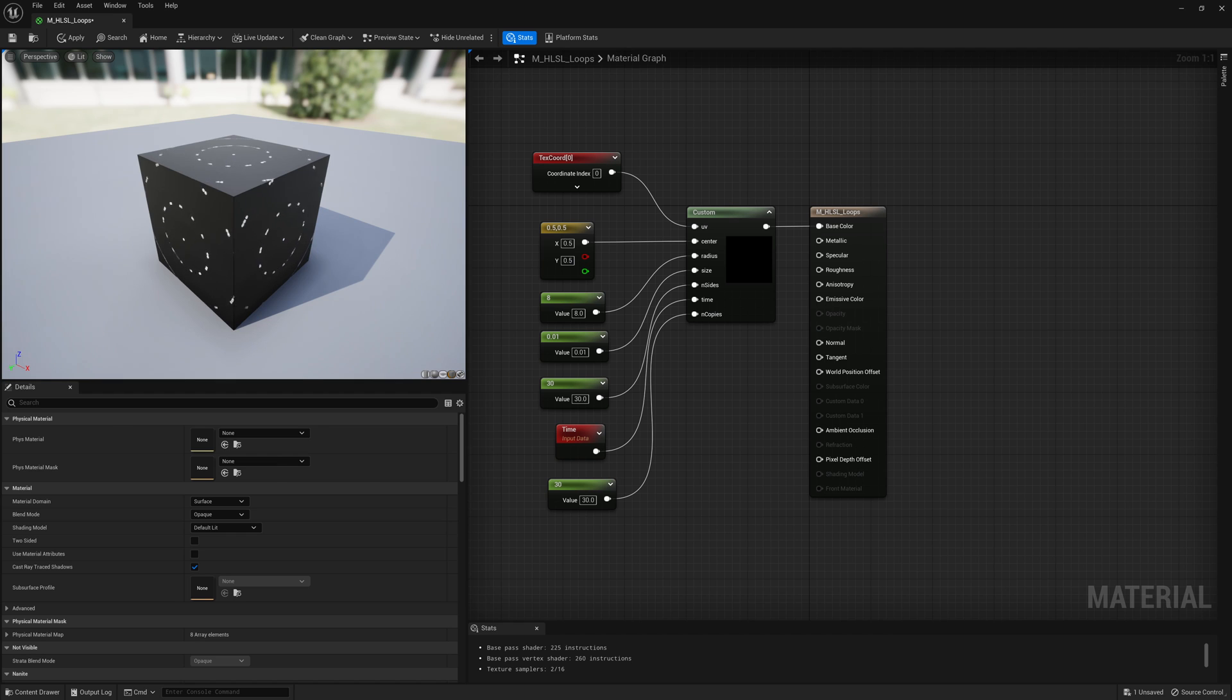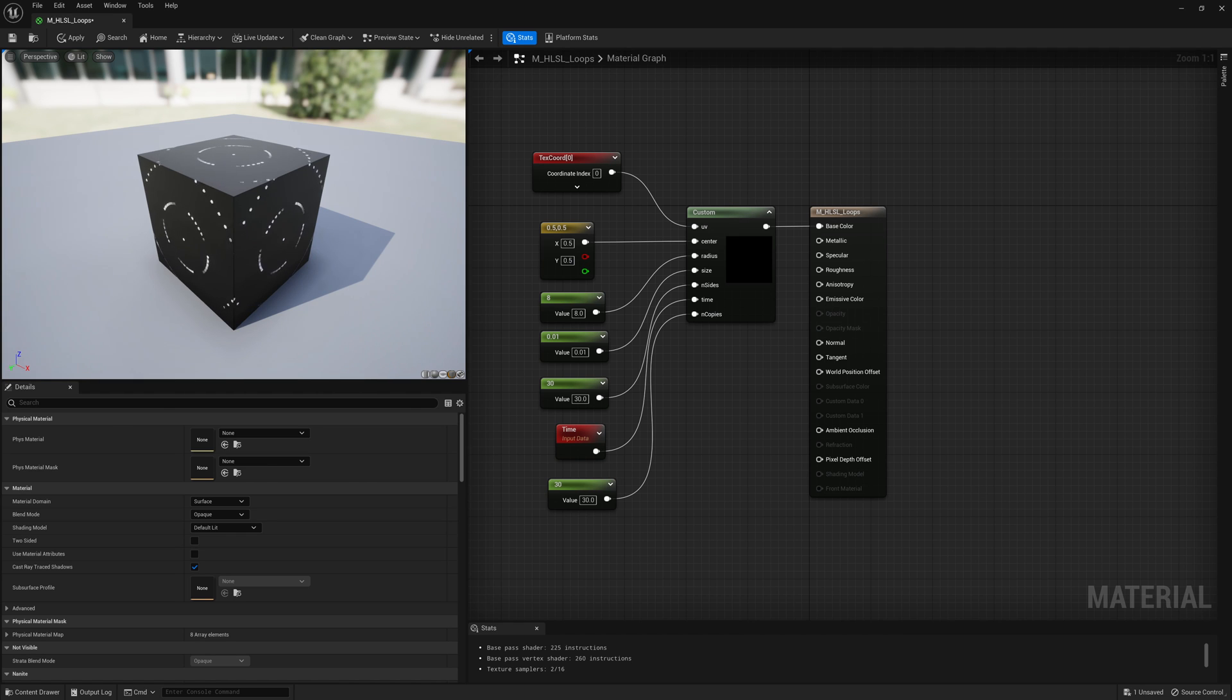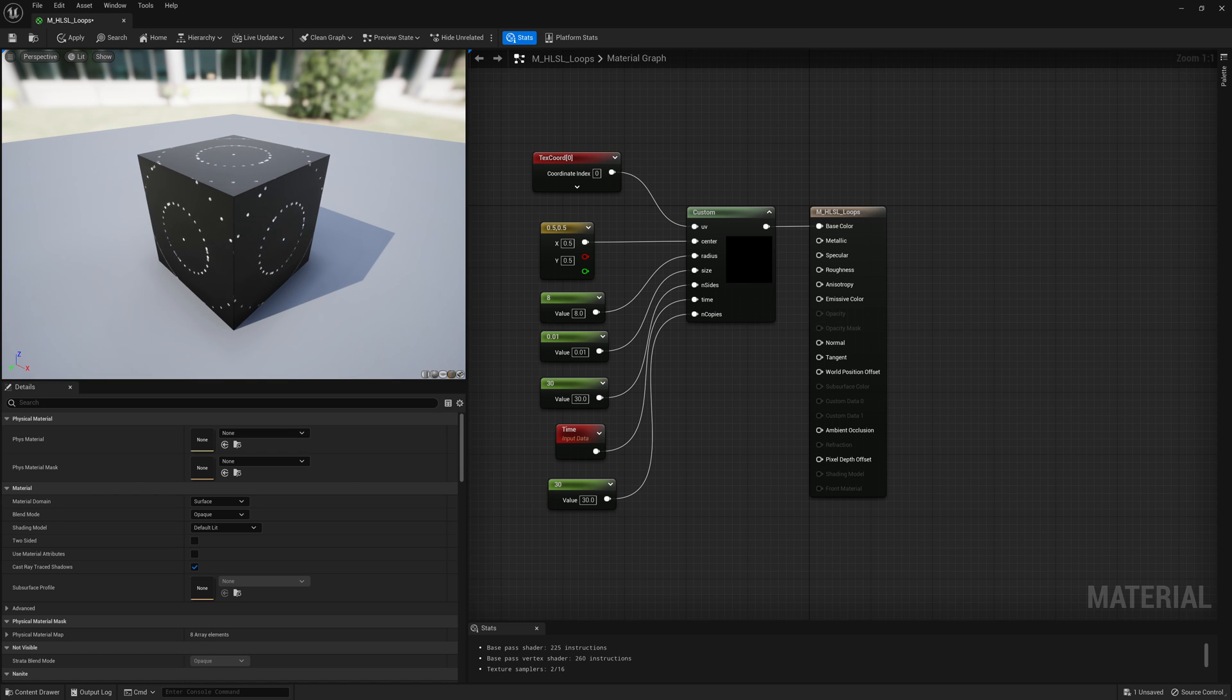In this video we'll take a look at how we can use for loops in HLSL in a custom node in Unreal Engine 5.1 to make more complex shapes and animated patterns.